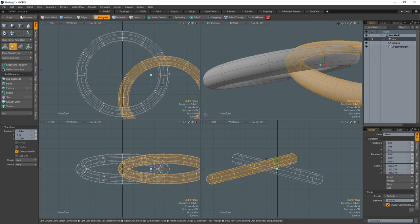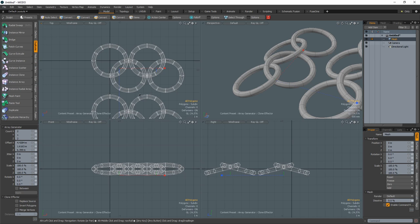Move the ring to offset it. Using the array tool, duplicate the rings as many times as you'd like.